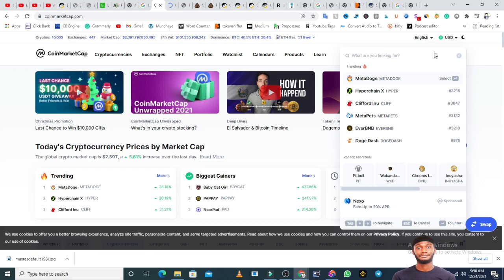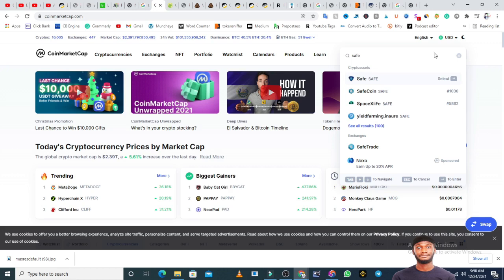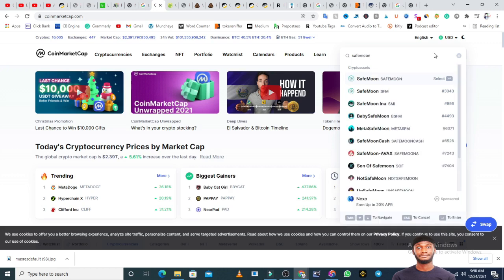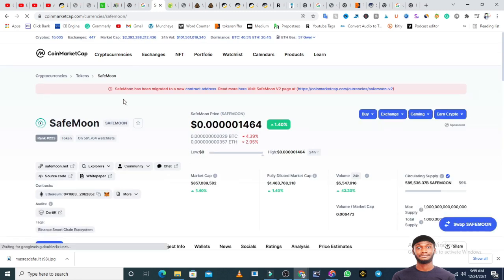Let's say we are looking for SafeMoon. If you search for SafeMoon, you're going to see SafeMoon and SafeMoon SFM. You can see they have almost similar logos, but the difference is in the short name — this SafeMoon's short name is 'SAFE' and this one is 'SFM.' You'll also see SafeMoon Inu, Baby SafeMoon, and Meta SafeMoon. You need to know the particular one you are looking for. In this case the most popular SafeMoon is the first one, and the symbol is 'SAFE.' That is the one we are looking for, so you click on it.